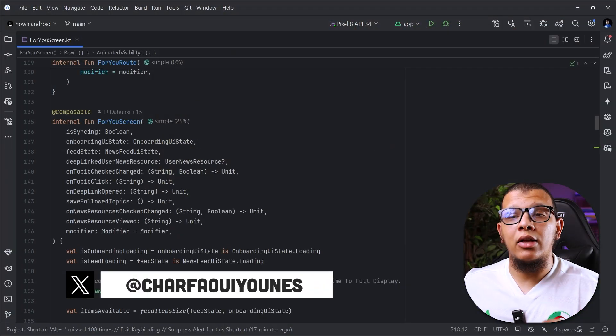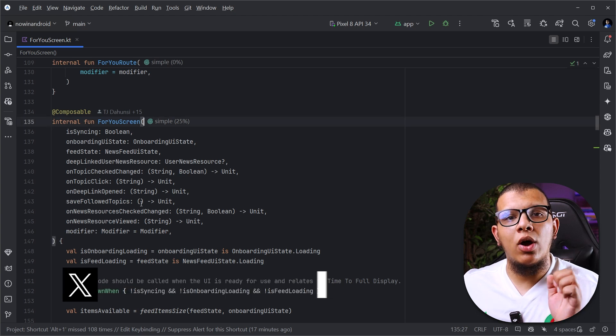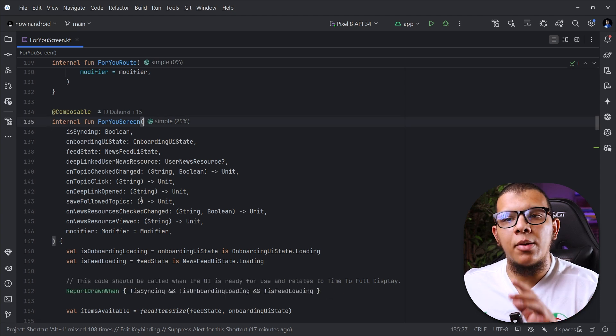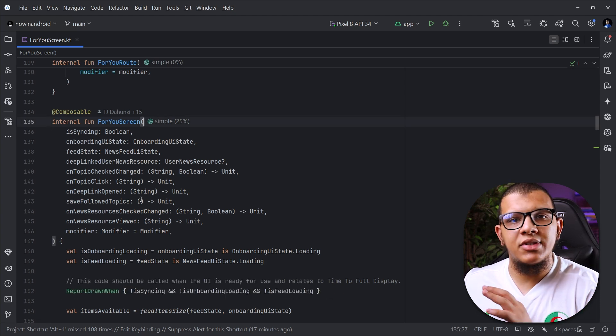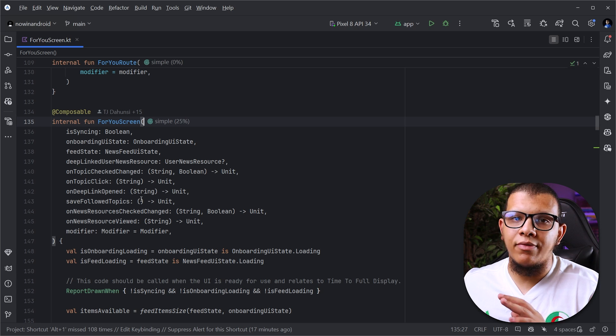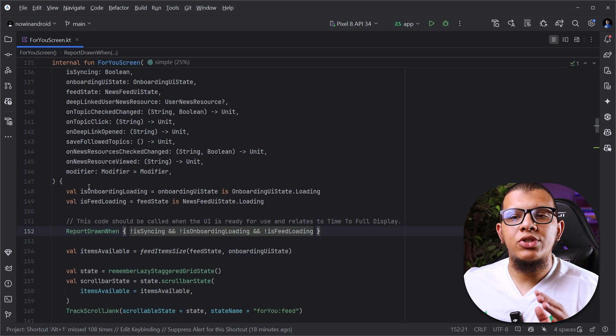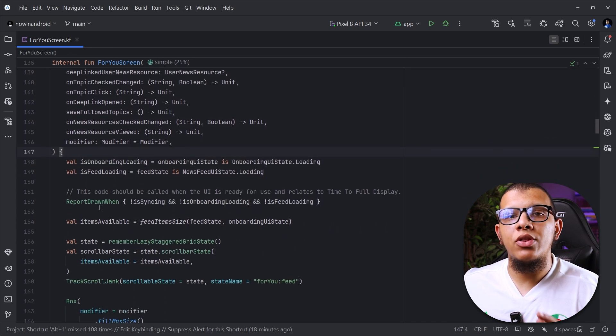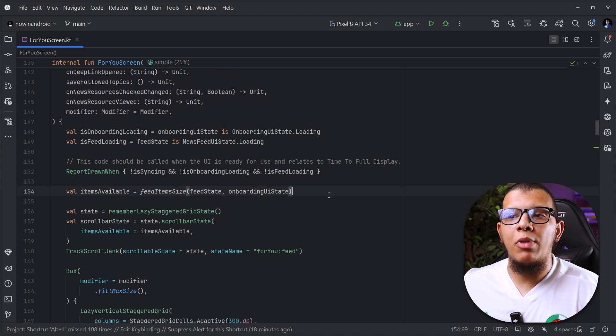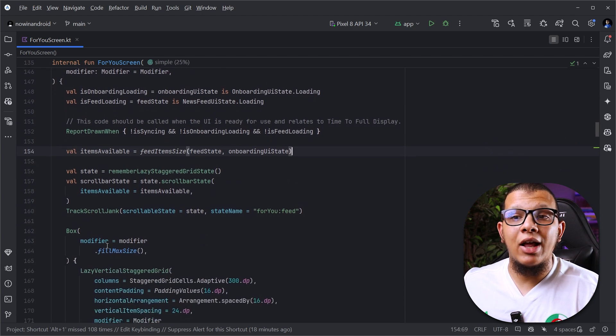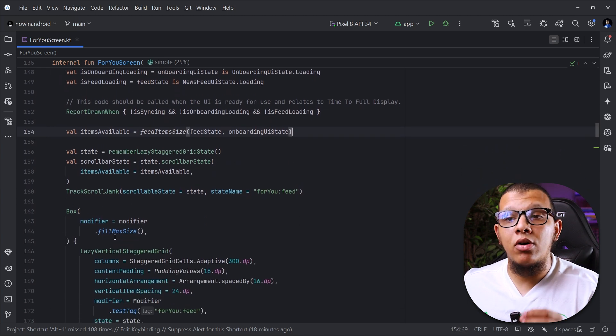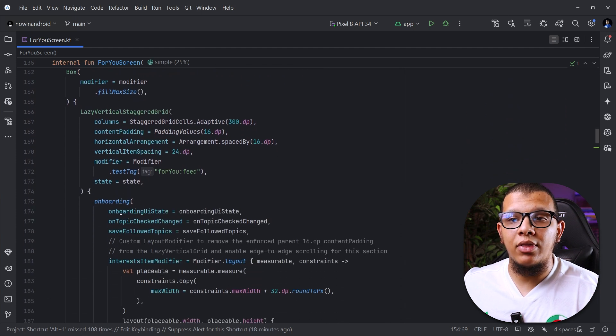It goes like this: we try to create the feature and we're thinking today I'm going to write the best code ever. This is the mentality of all software engineers. So we start by creating the compose function, the view model, everything. Try to make good statements, good lambda functions, maintainable code, easy to read code and everything.